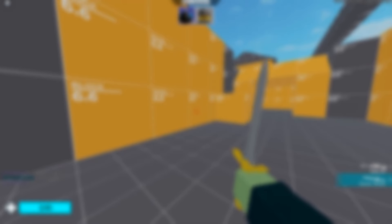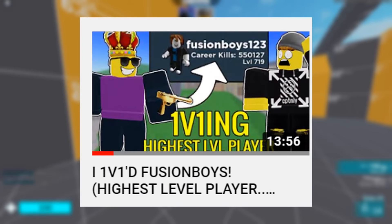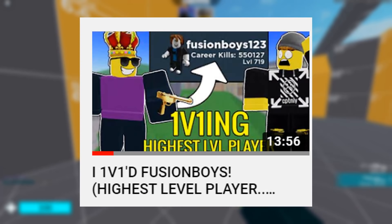Hello there guys and welcome back to another brand new video on the channel. Today I'll be 1v1ing on Arsenal mobile pro. A few days ago I did a 1v1 video with Fusion Boys and in that video I said that I wanted to 1v1 a mobile pro YouTuber.